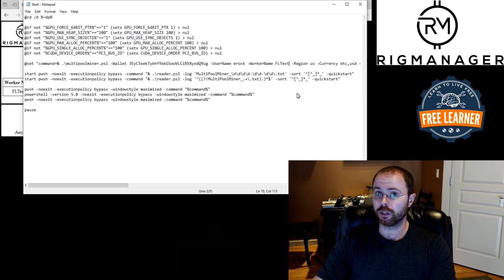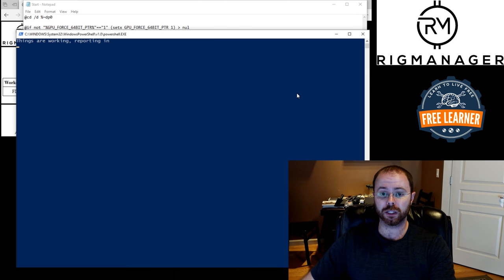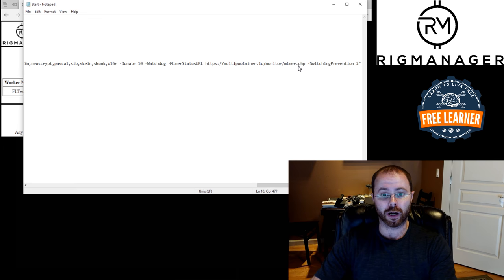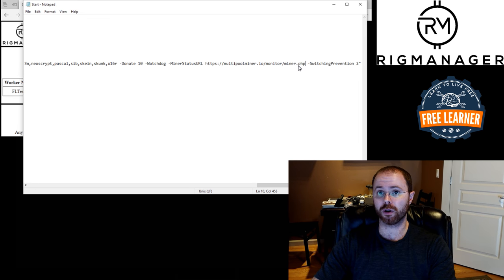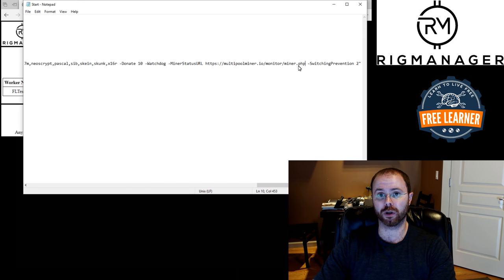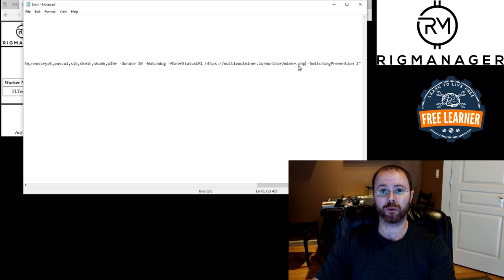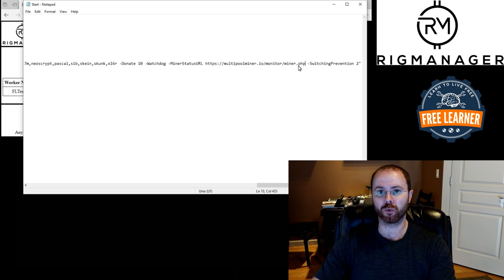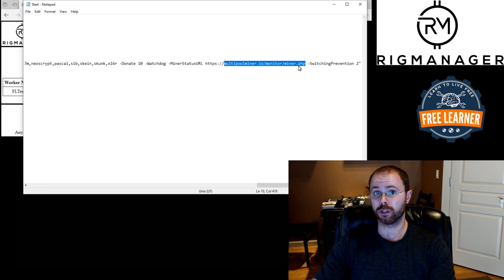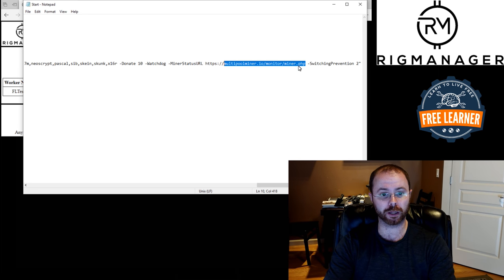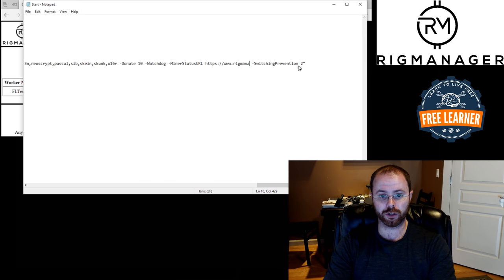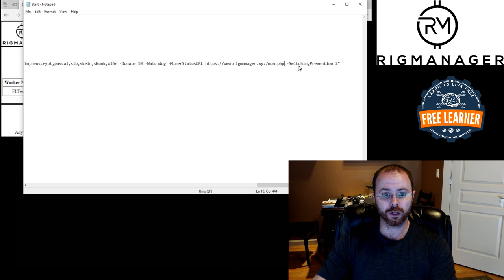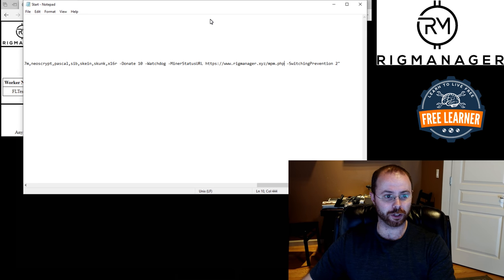The other thing that you need to do is go all the way to the end and change the miner status URL. Right now, by default, it's got the multi-pool miner status URL, which is a nice, simple URL for tracking, but it's pretty limited in what it can do. So I'm going to go ahead and put in, and of course, this is all listed in the documentation on the site, but I'll go ahead and plug it in right now, rigmanager.xyz/mpm.php. And that's it. So I'll go ahead and save that configuration.